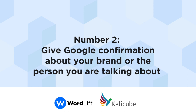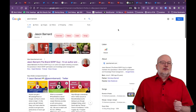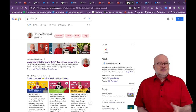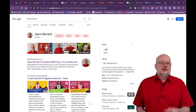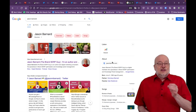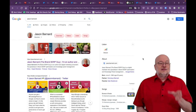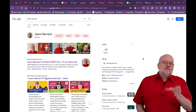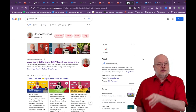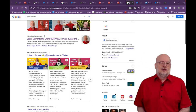Number two: provide confirmation to Google about the brand or the person you're talking about. Let's use my own Knowledge Panel for the next example. Here's what the SERP looks like when you Google my name. The information is positive and accurate, and the description in my Knowledge Panel comes from my own website, jasonbarnard.com. To achieve something similar, you really need to make sure that relevant, authoritative sources confirm the information that you provided to Google on your entity home. This means going to every relevant profile page and article about the brand or the person and making sure they confirm some or all of the statements you've made on your entity home.